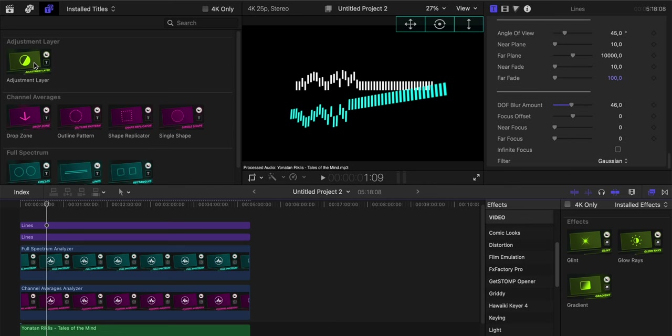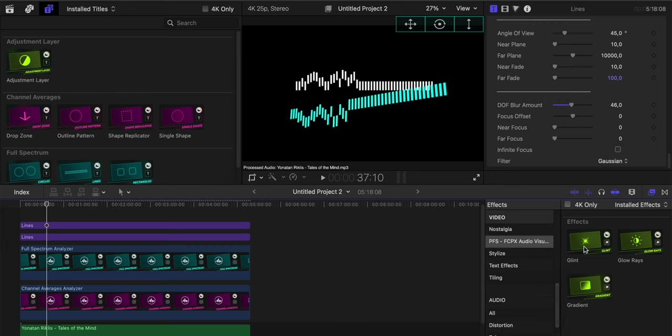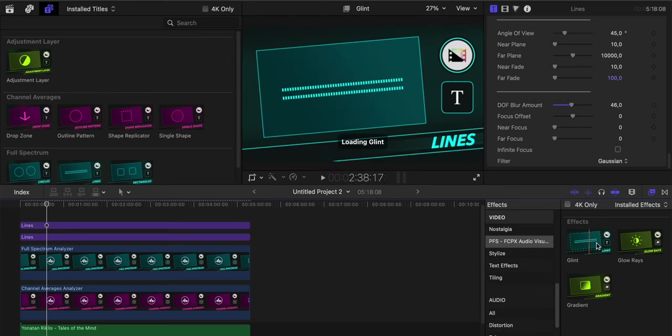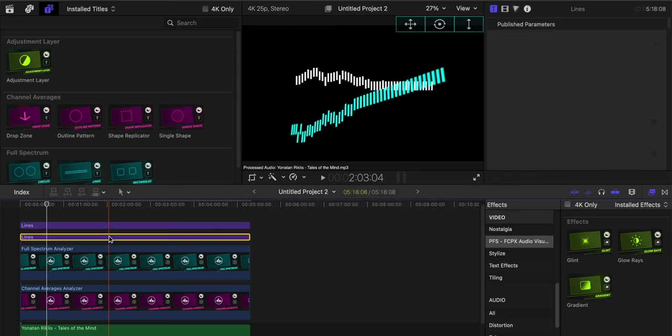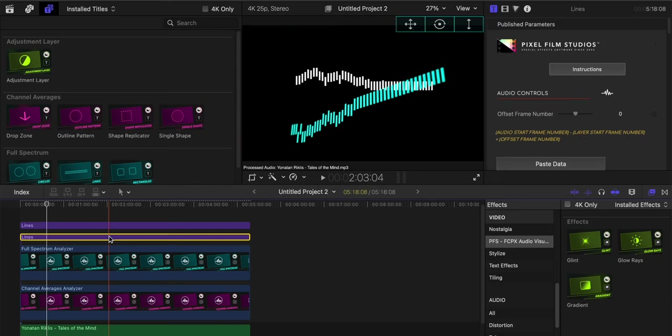With the plugin, we also get an adjustment layer where we can place all the different effects that we want the visualizers to have. This plugin comes with glint, glow rays, and gradient as for effects.